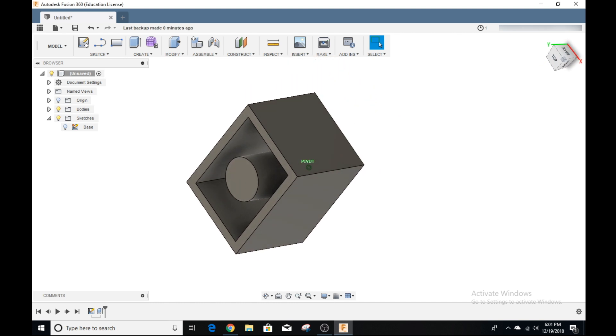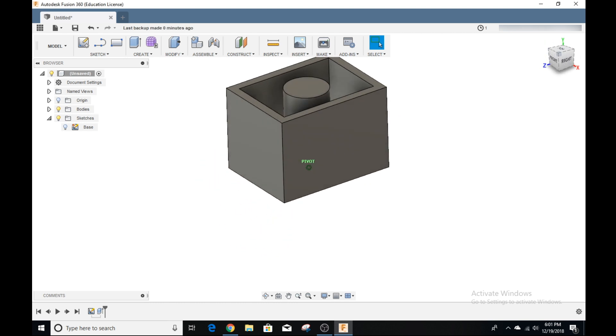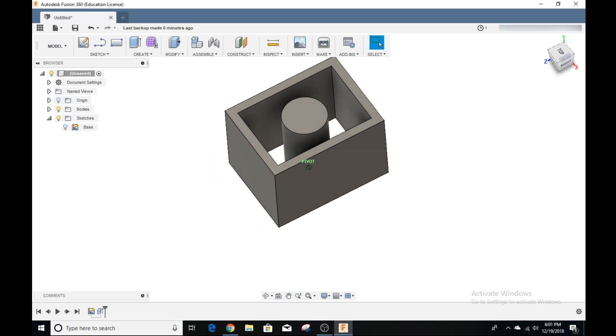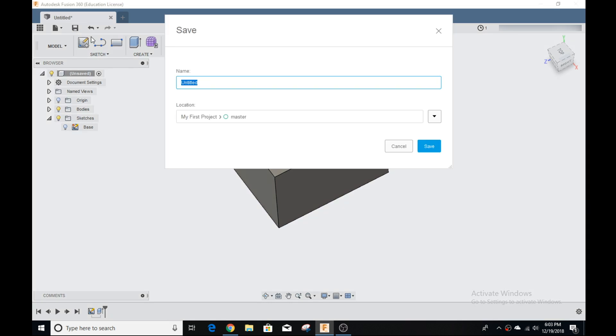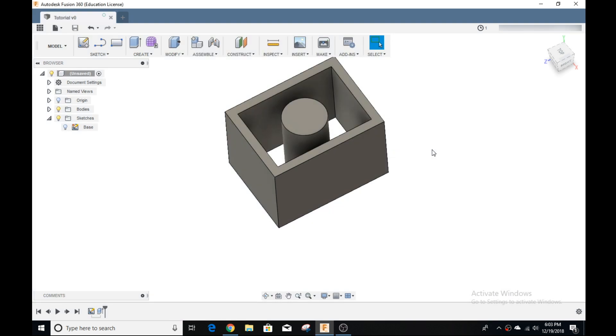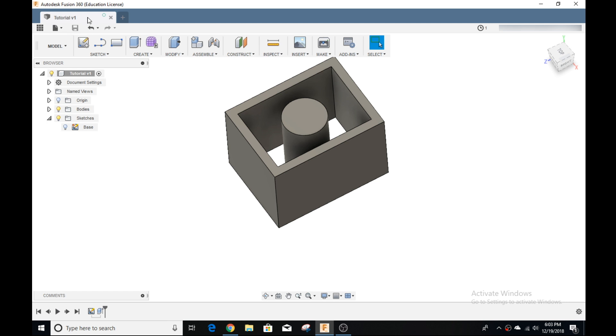Now we have our three dimensional model. When you have a model that you like, you want to save it. There's multiple ways you can do it. The easiest is to go up here and click the save icon. It'll ask you for a name, I'm going to name this tutorial, and it's going to save in location, my first project and master, which is a default. I'm going to click save, and I can see up here, it's tutorial v0, which means version 0. Every time I save it, it's going to iterate into a new version.